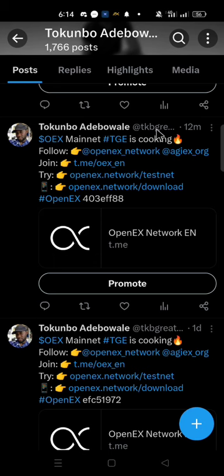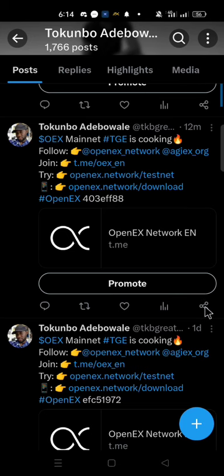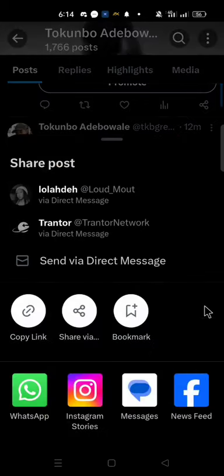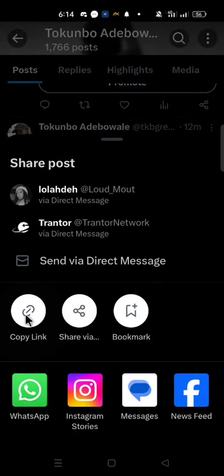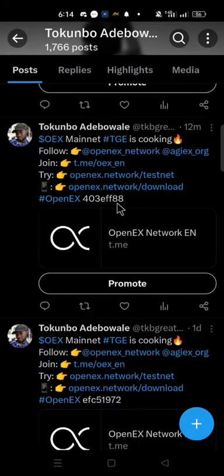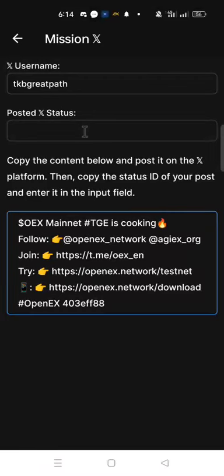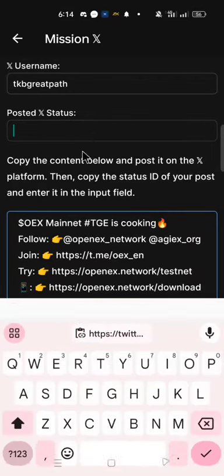Below the content that you have posted from the Mission X, you will see share icon. Click on the share icon. Click copy link. Let's go back to the OEX Mission X. Now paste the ID status of your post.